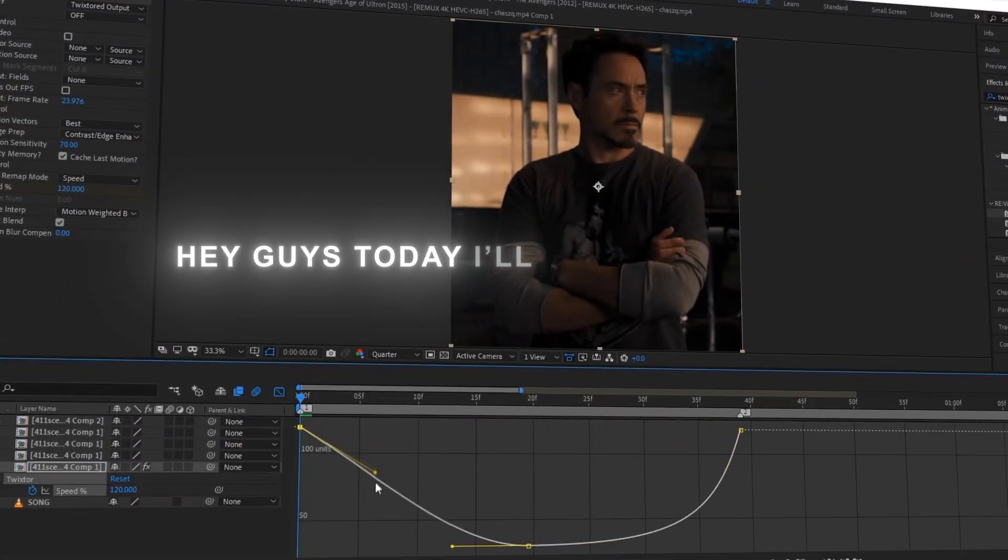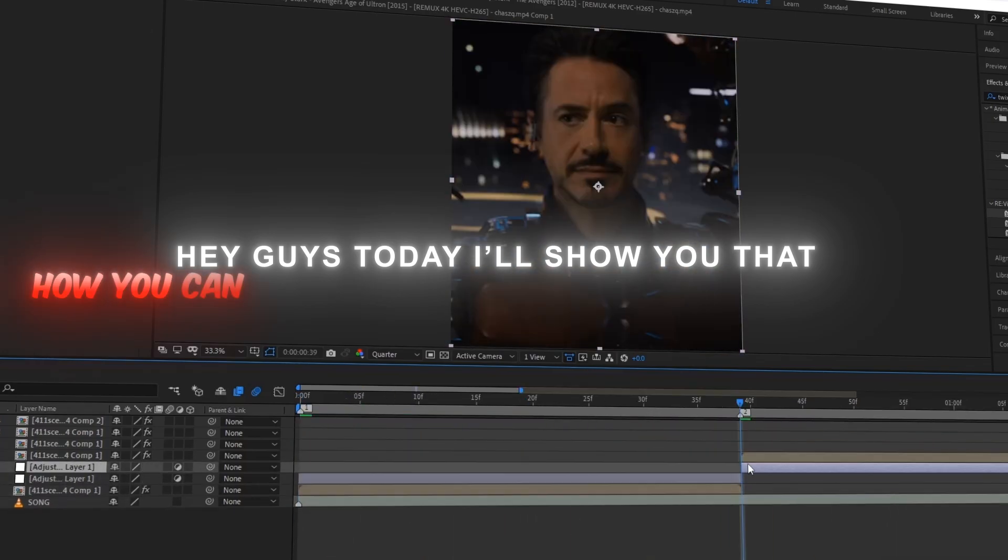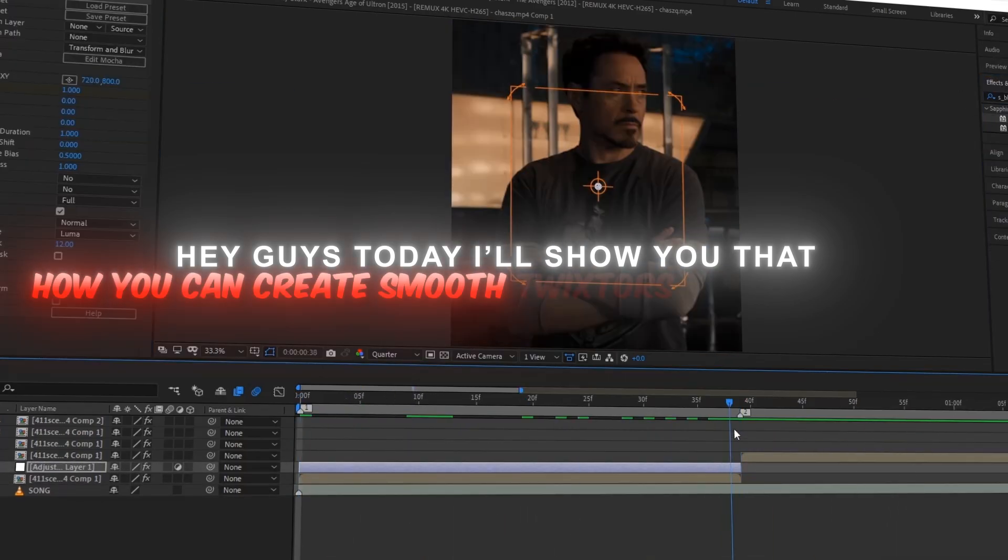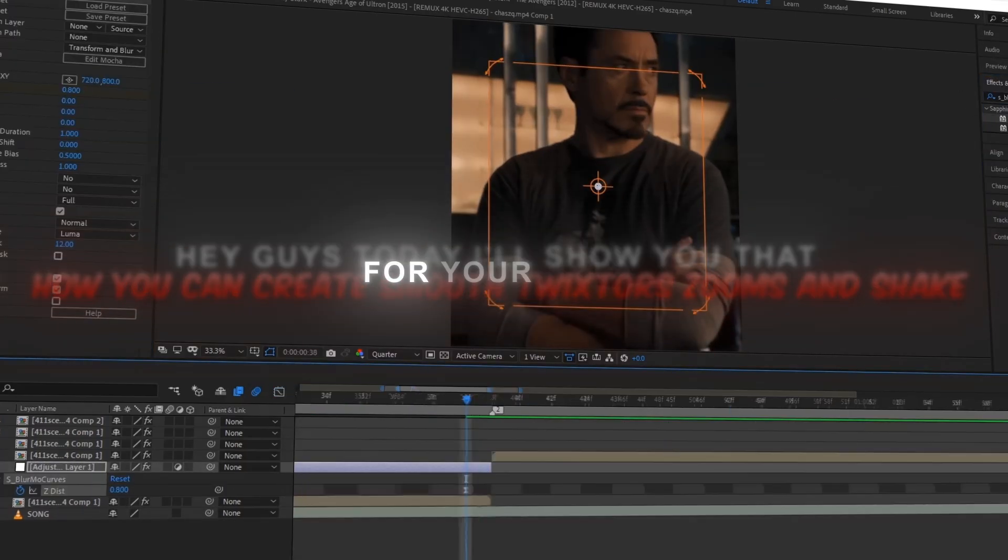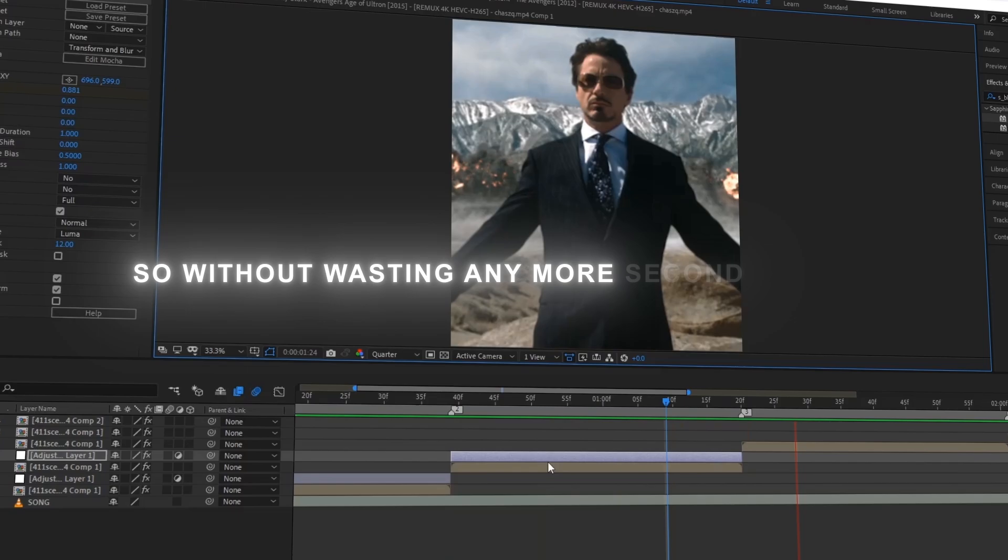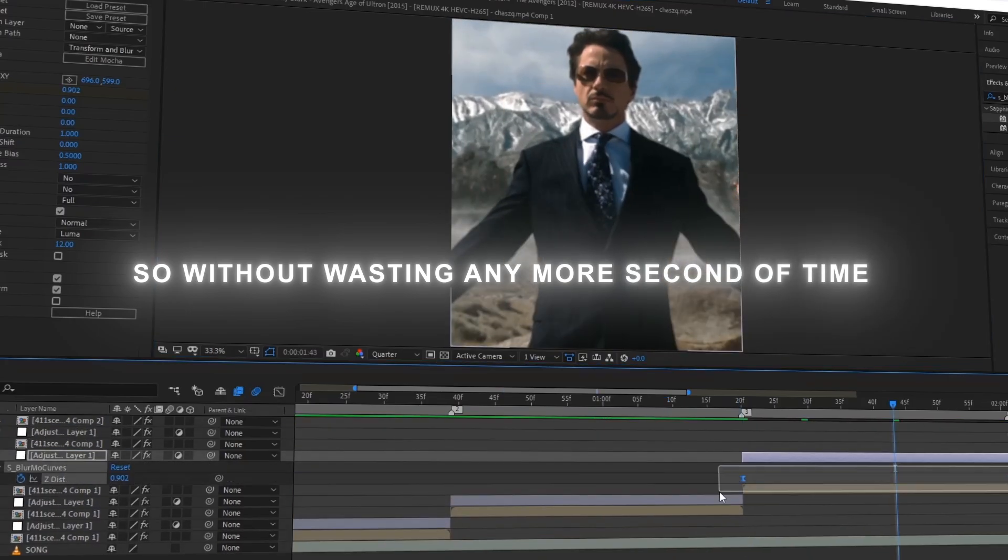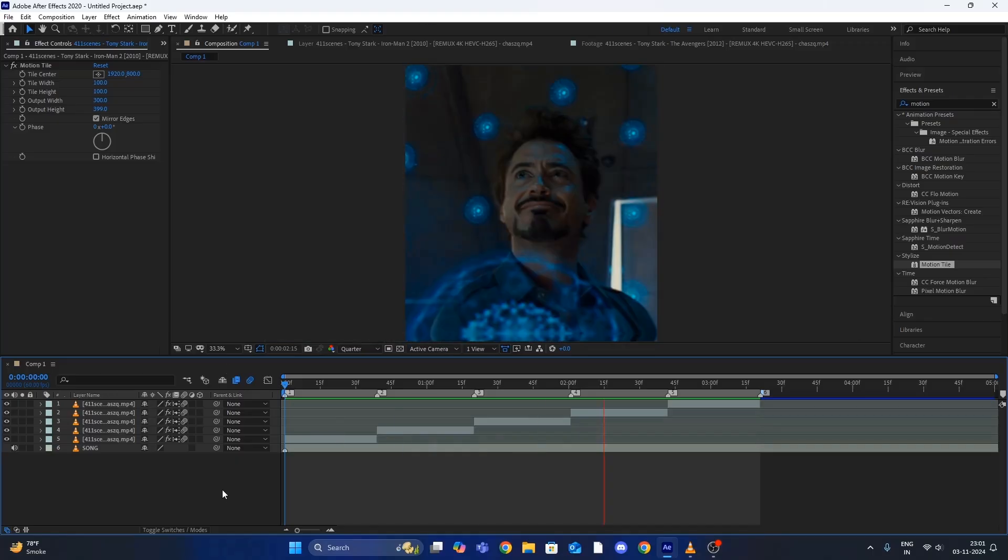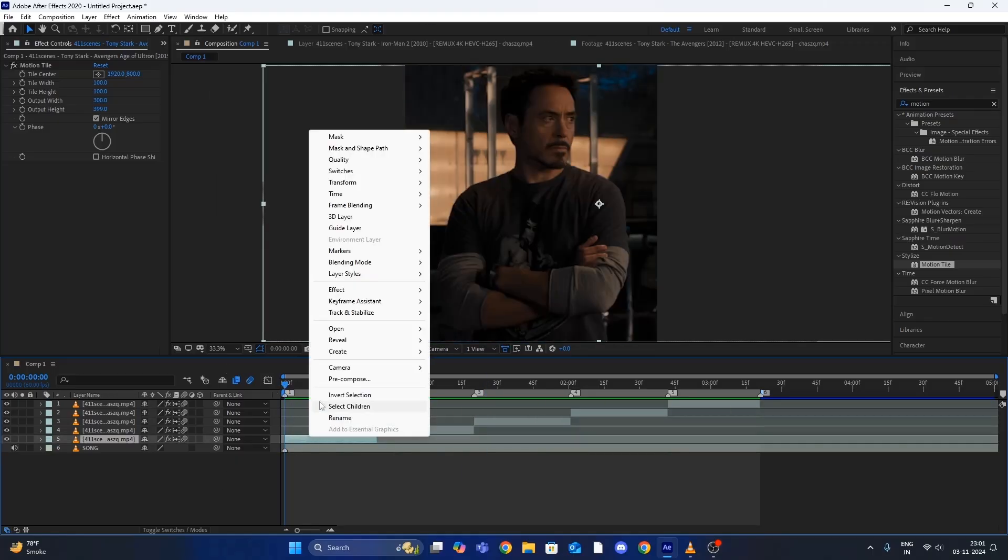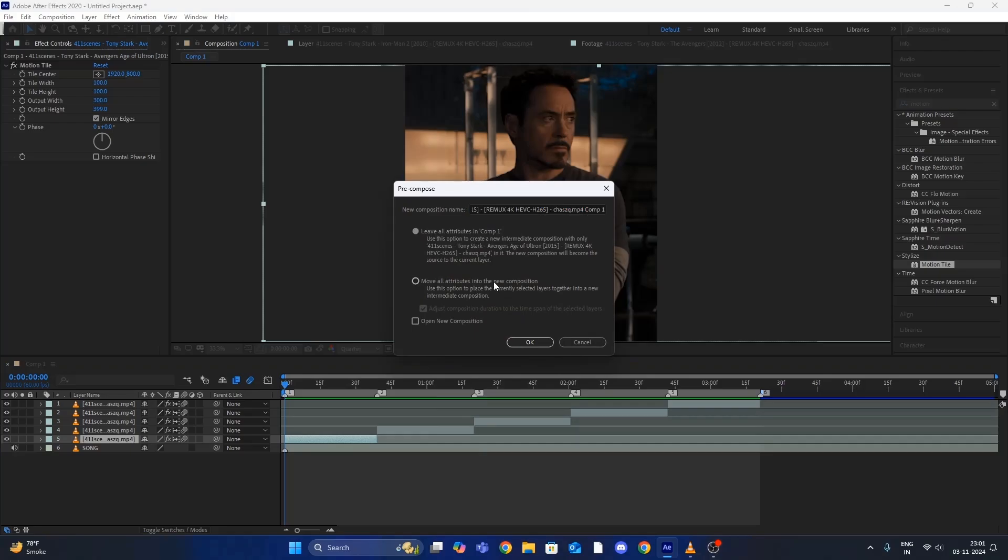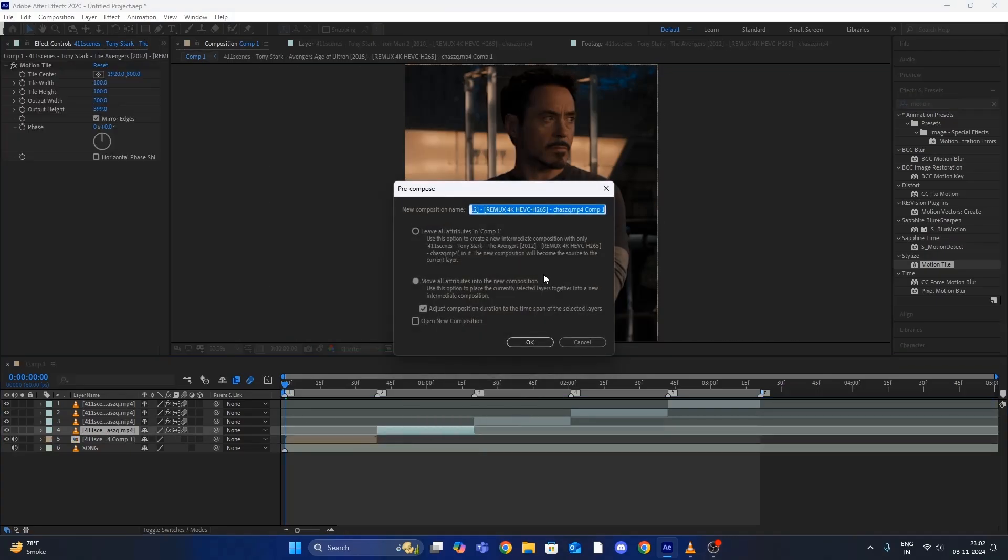Hey guys, today I'll show you how you can create smooth twixtor zooms and shapes for edits. So without wasting any more time, let's move on to the tutorial. Firstly, set up all your clips according to your song beat and then pre-compose all of the layers.